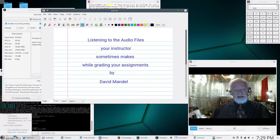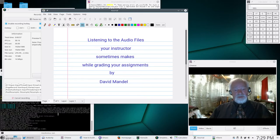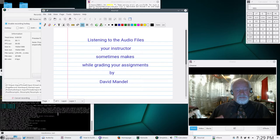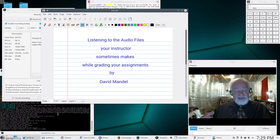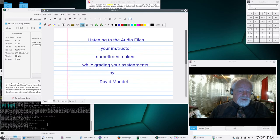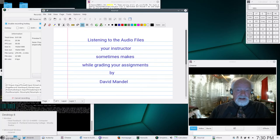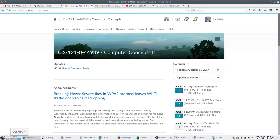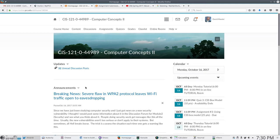So the first thing you have to do in order for me to show you how to read the audio files is you need to go into Desire to Learn. I'm going to go into Desire to Learn into the class using Firefox rather than one of the other web browsers because Firefox works a little bit better for Desire to Learn under Linux.